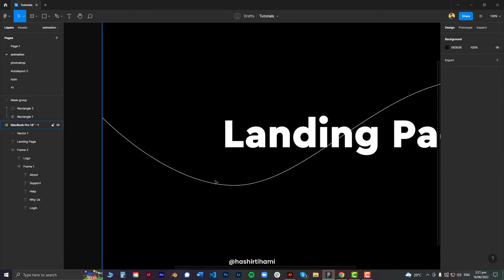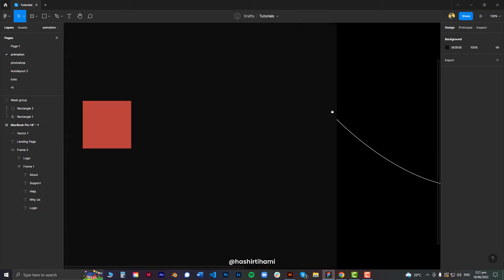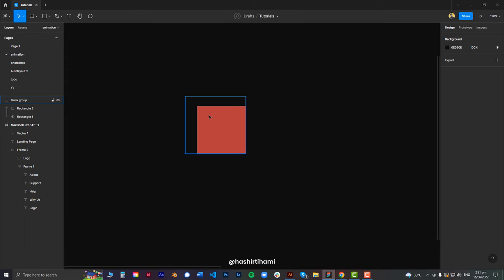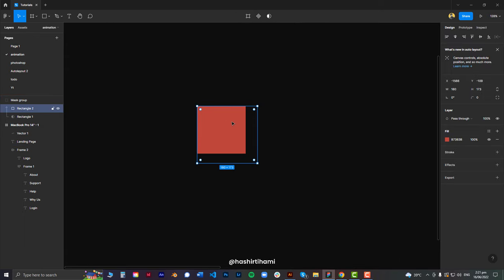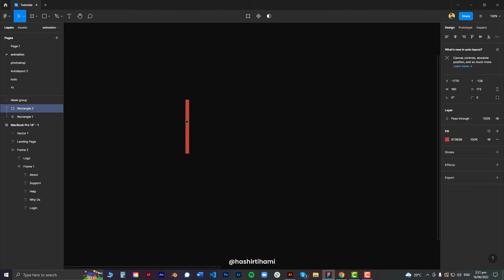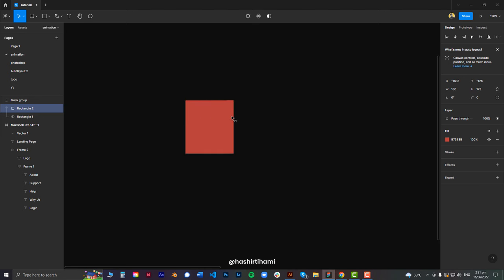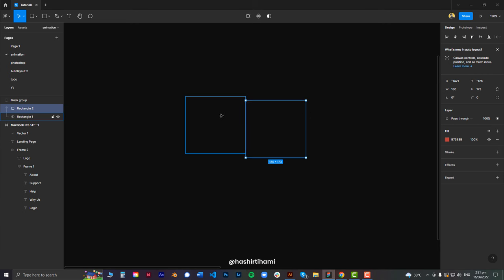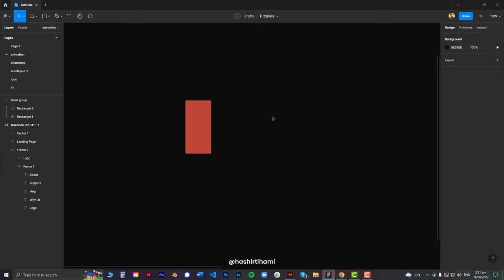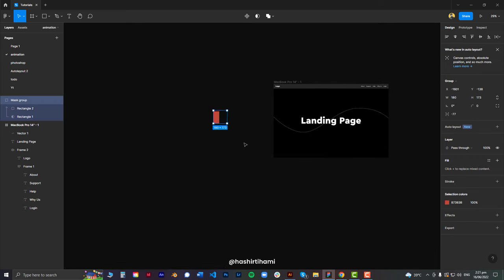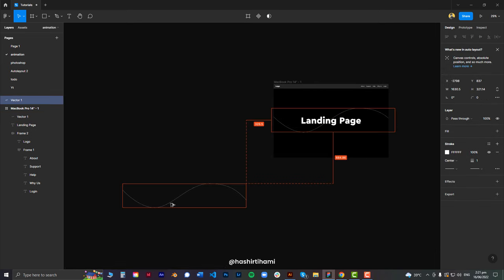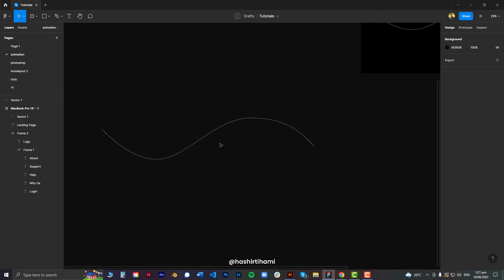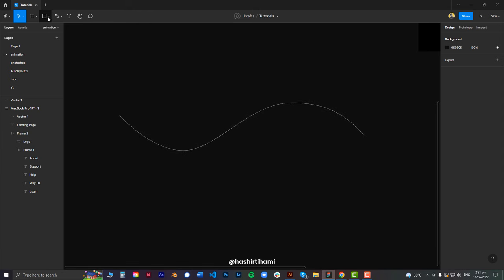Now, the idea behind animating this line is the same as the mask I just created here. What we are going to do is have this red box and then fill it in whatever mask we have, till the end. So let's not do that first — we are going to place our line right here.